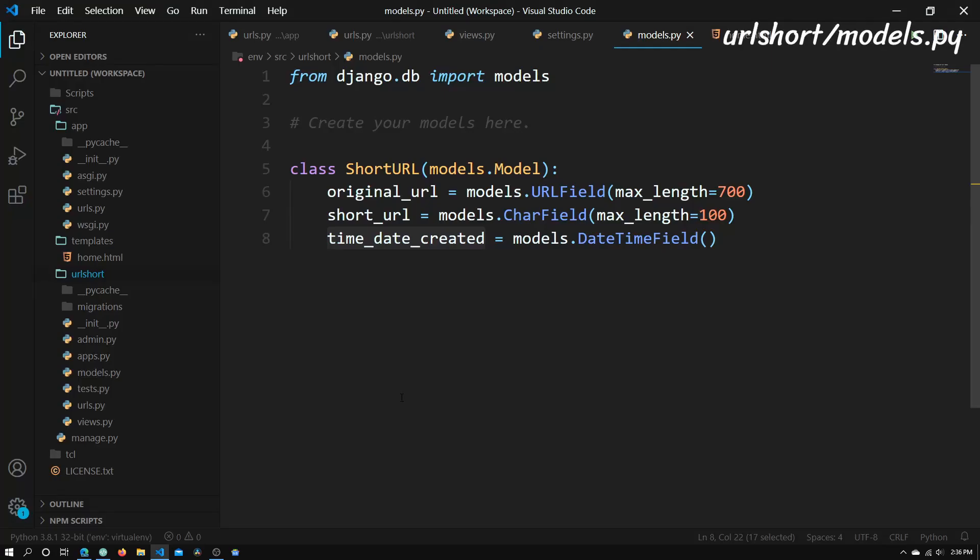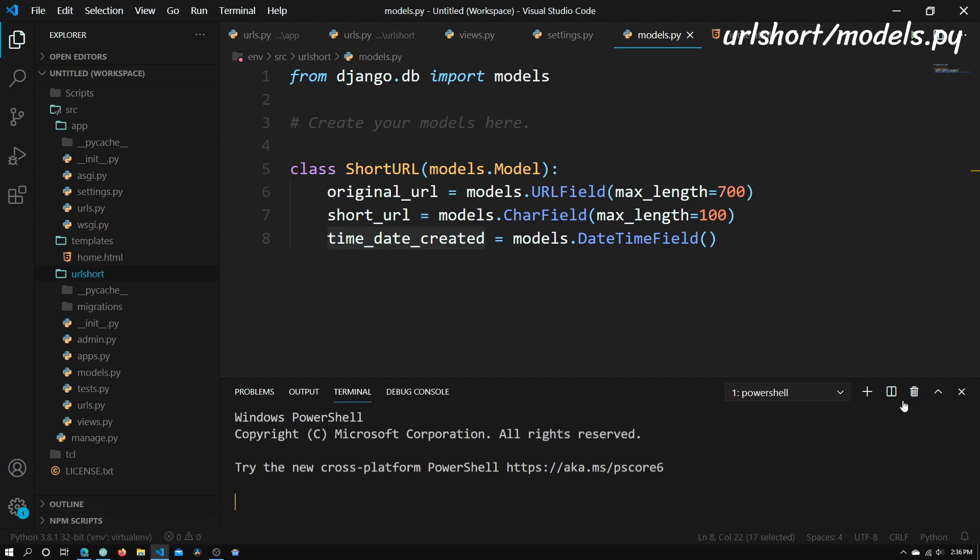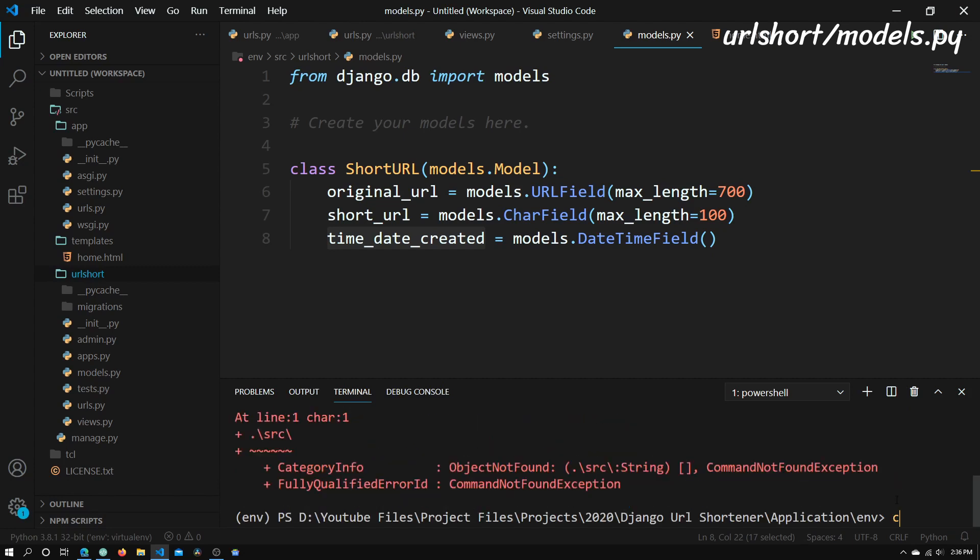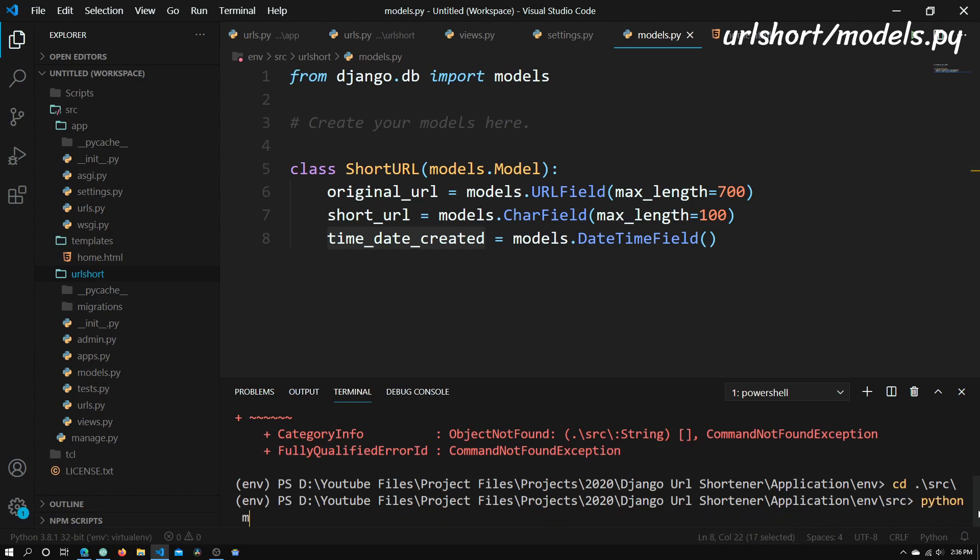So let me just show you the creation of a basic short URL object. And the way we do that is, one sec, this terminal is kind of acting up. There we go. So now we just need to go into the source folder. So cd src. And now we're in the source folder.